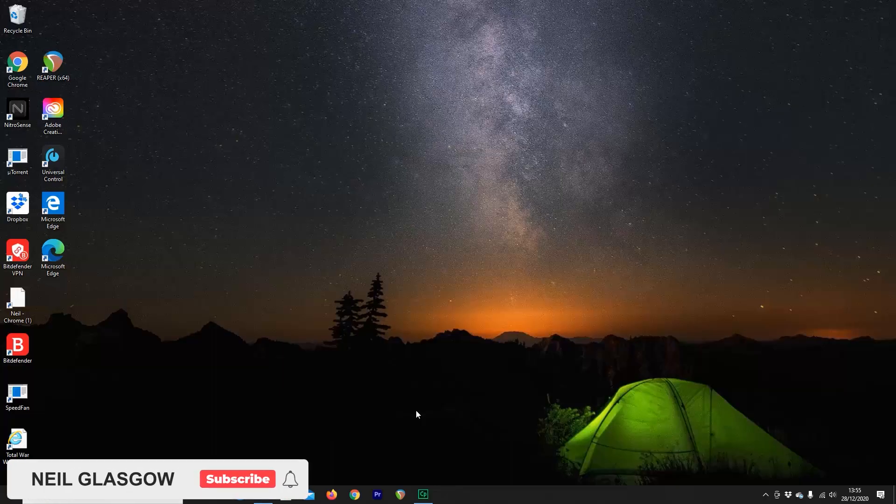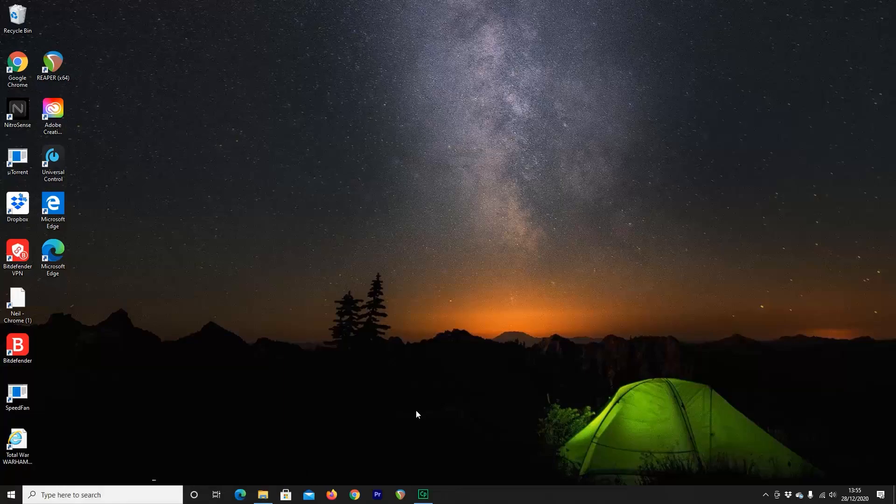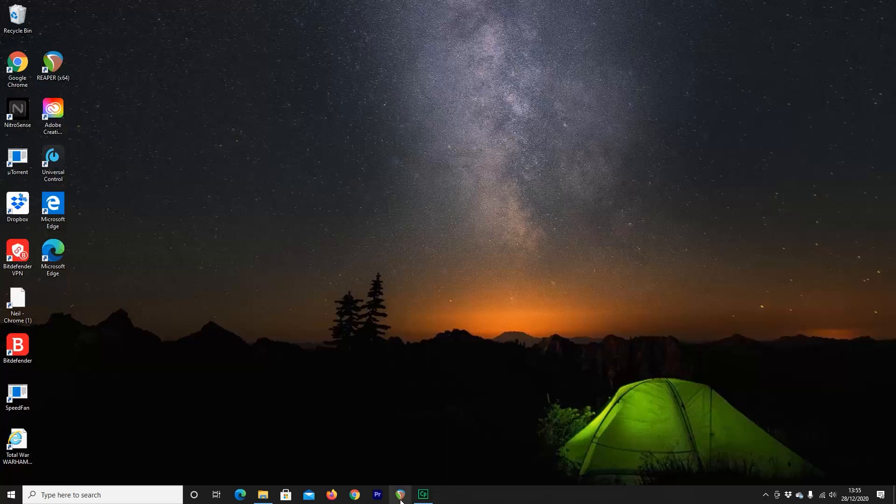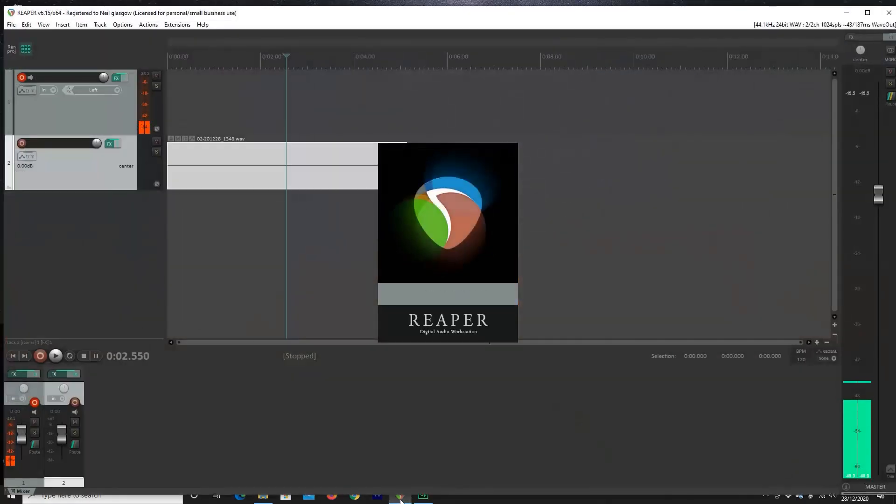Hi everyone, welcome back to Crownstag VoiceOver, my name's Neil Glasgow. This is part 2 of my series on setting up Reaper for VoiceOver. So if you haven't gone and watched part 1, I really do recommend you do that. There are some key tips in there and there's a particular version of Reaper that is going to be really important for you to download. So if you haven't done that yet, please do go back and then come back to this video.